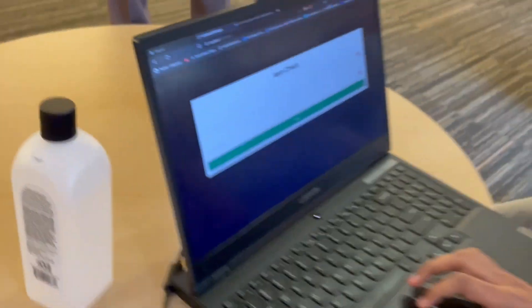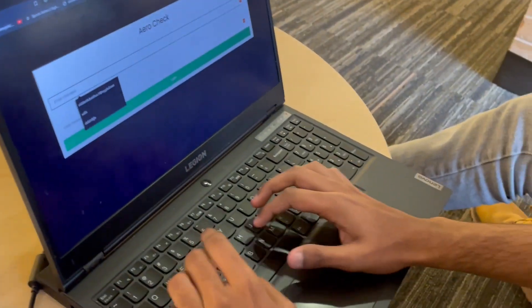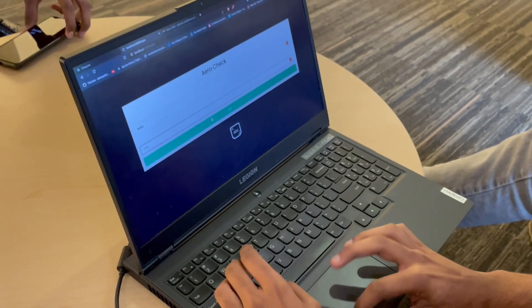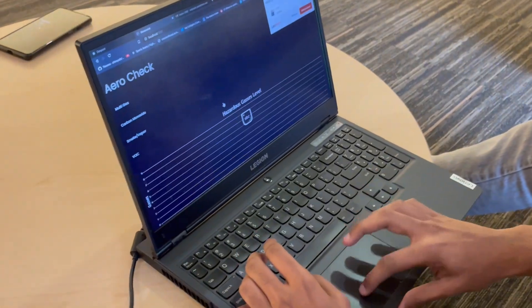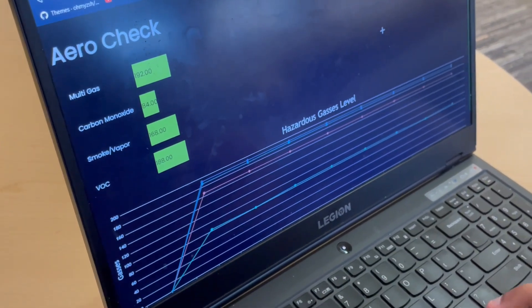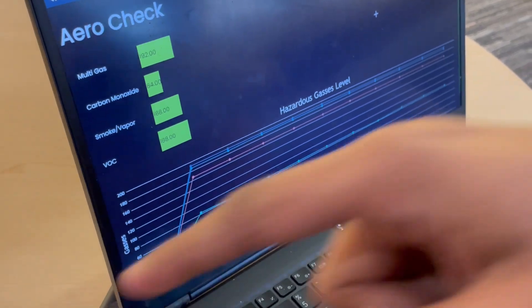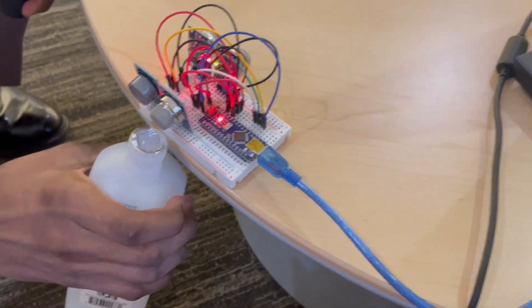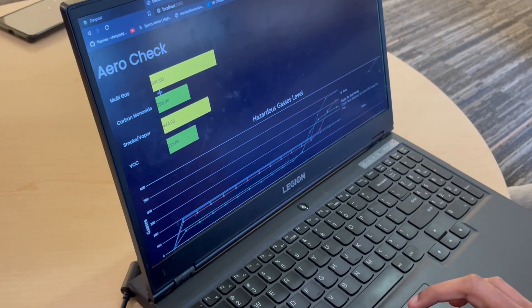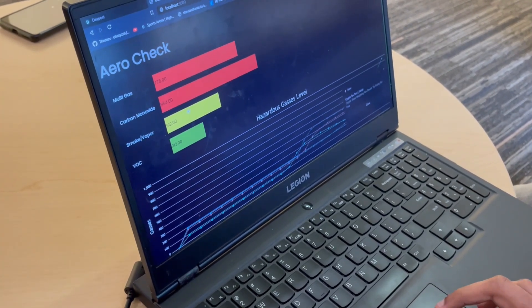Moving on to the website. Howdy, my name is Siddharth and I'm going to show you the software side of our project, AeroCheck. We have a login screen where you can log in with your username, and it takes you to the homepage where you'll see the current gas levels. If we add acetone to the sensors, you can see how the gas levels of multi-gas, smoke, and vapor are increasing.